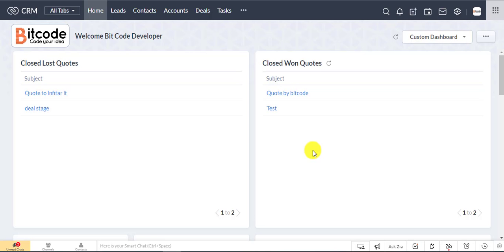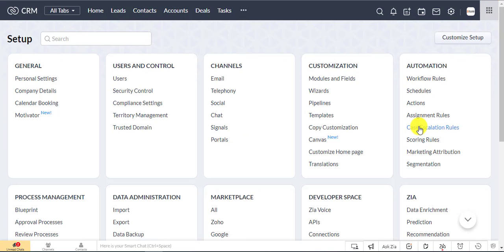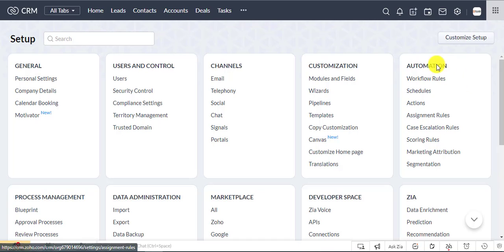Open your Zoho CRM dashboard. Now go to Zoho CRM settings and select workflow under automation.